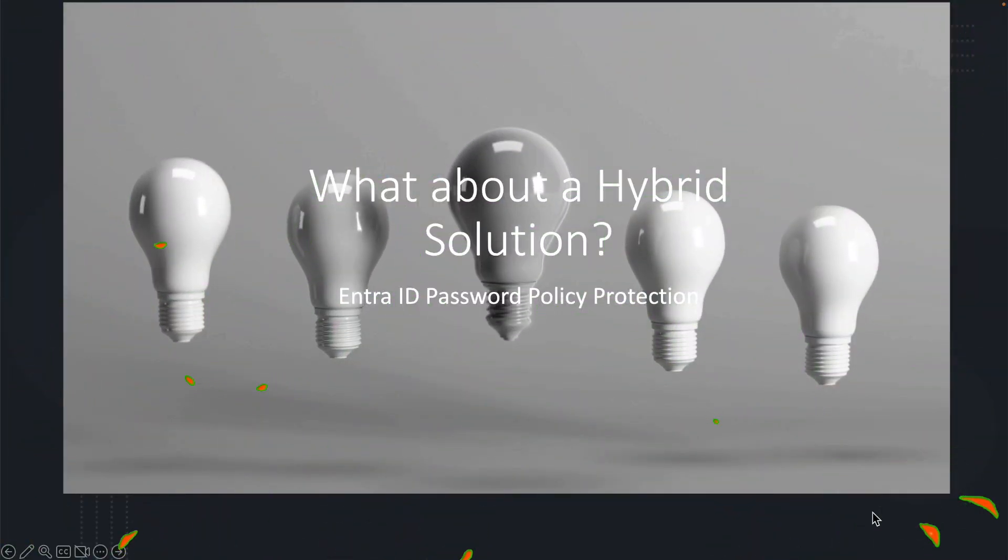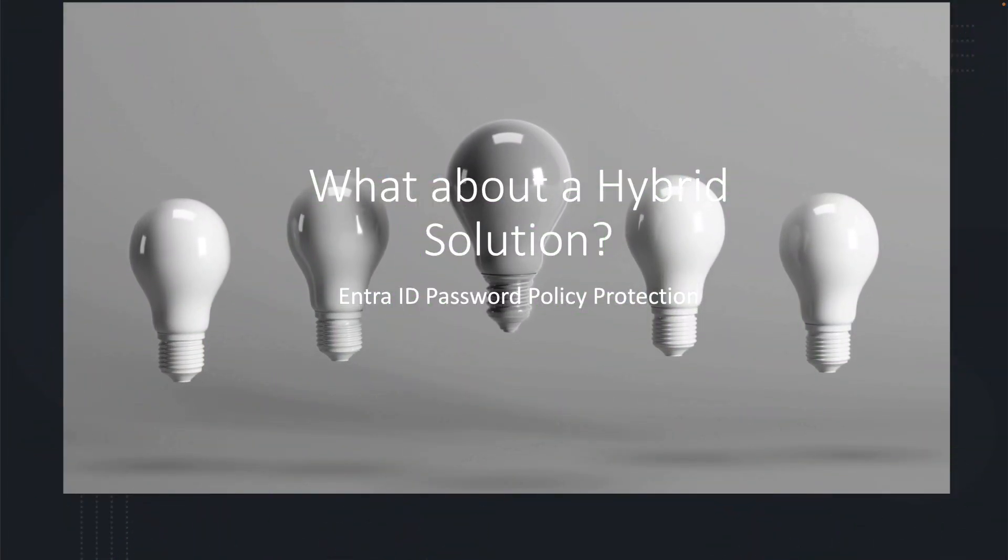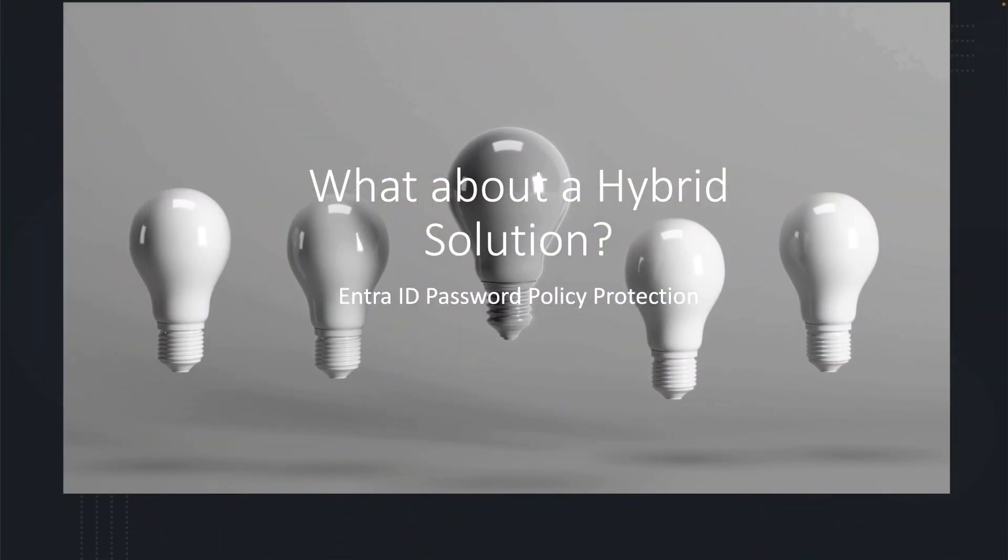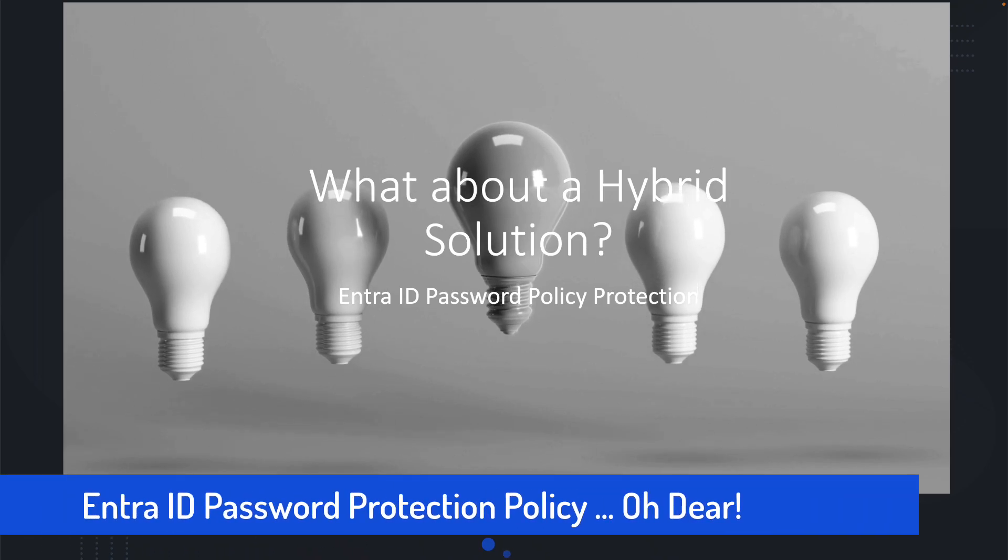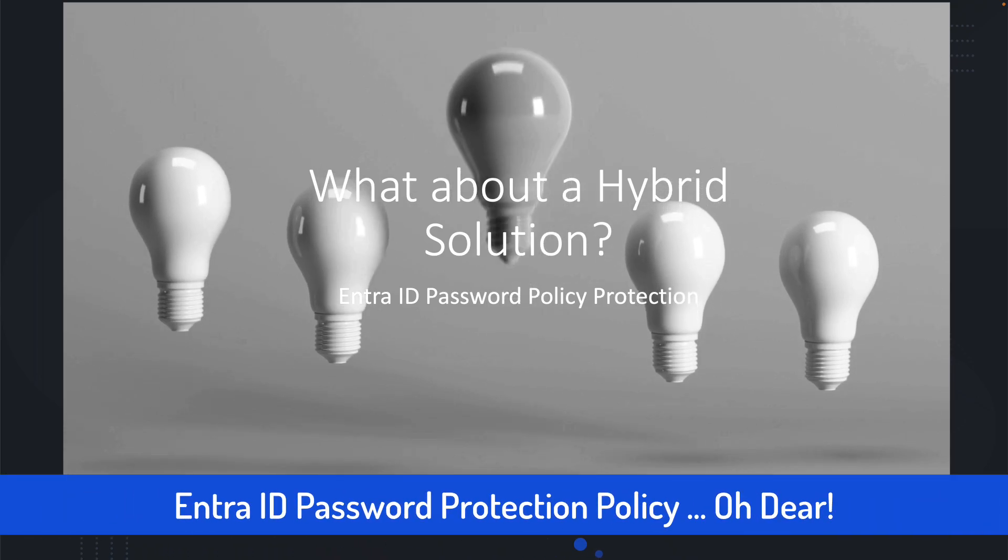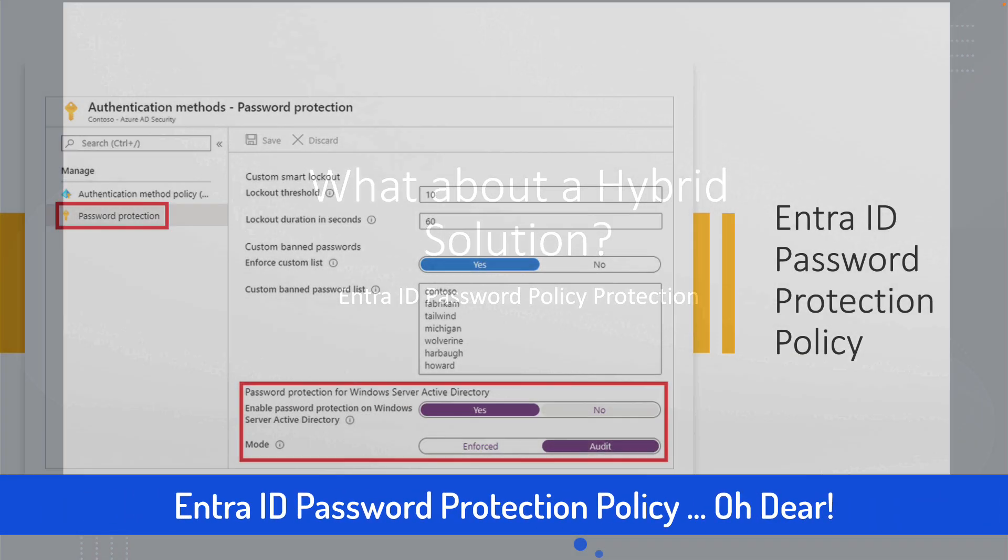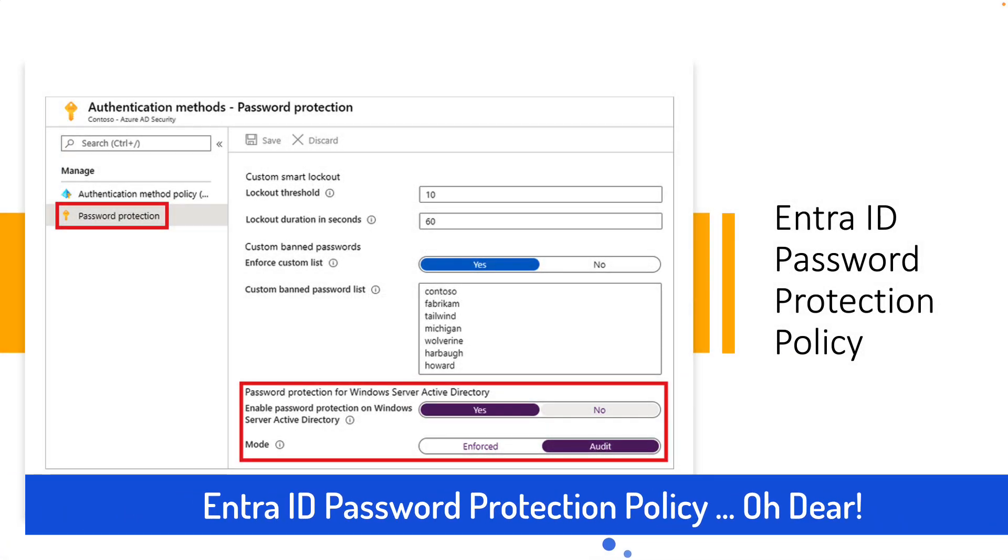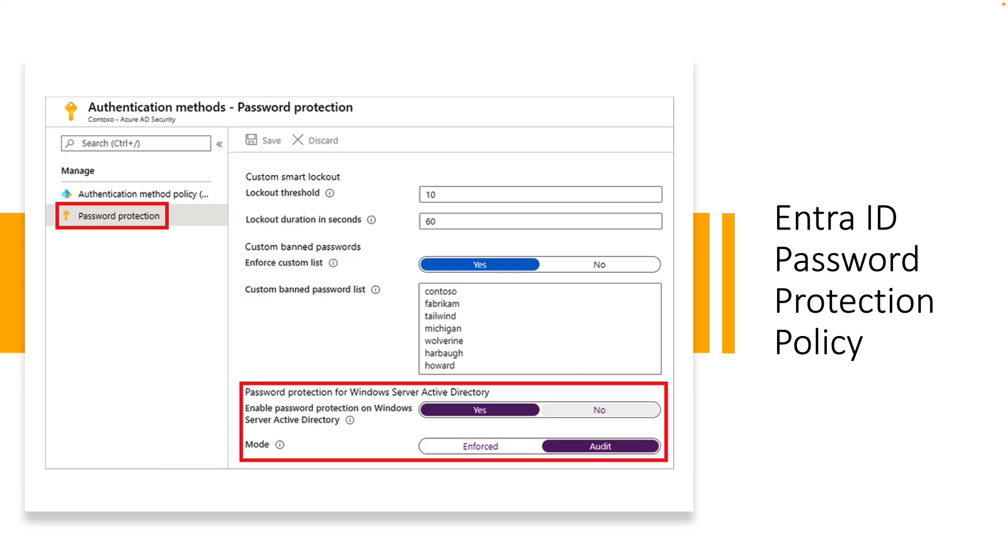I'd like to talk about how it integrates into Entra ID. Entra ID, of course, is the next generation of Active Directory, but it has some issues when connecting to on-premises systems, specifically Entra ID password protection policy. You'll be familiar with that. If you're like many companies, the big question is: Andy, I'm protected, right? Because I'm in hybrid.